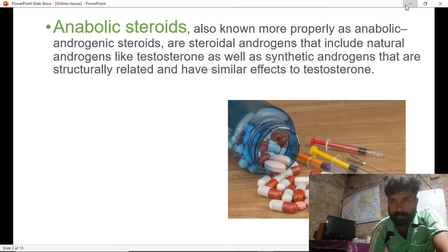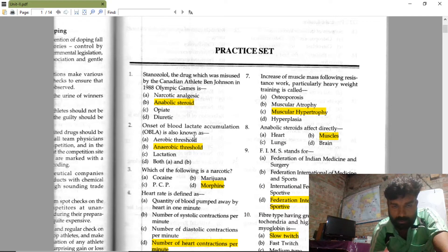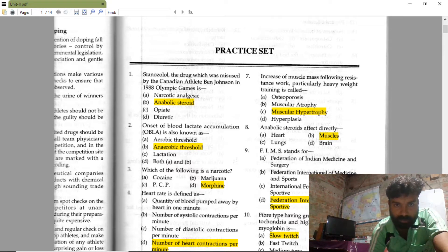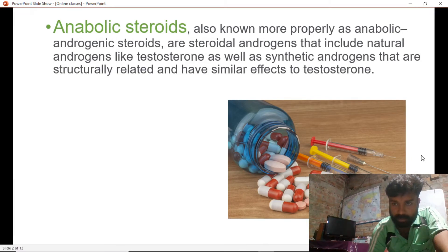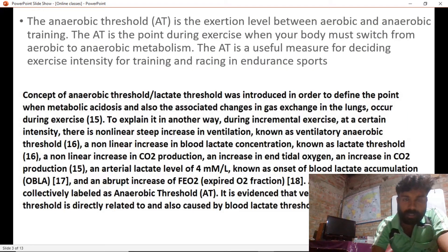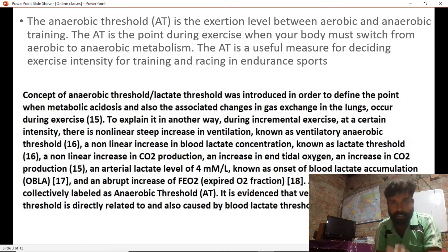The next question: onset of blood lactate accumulation, also known as OBLA, is known as anaerobic threshold. The right answer is anaerobic threshold.